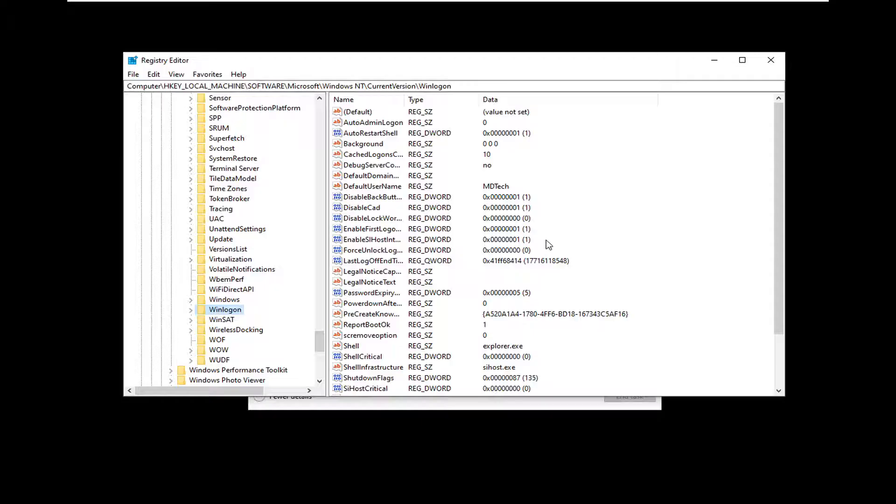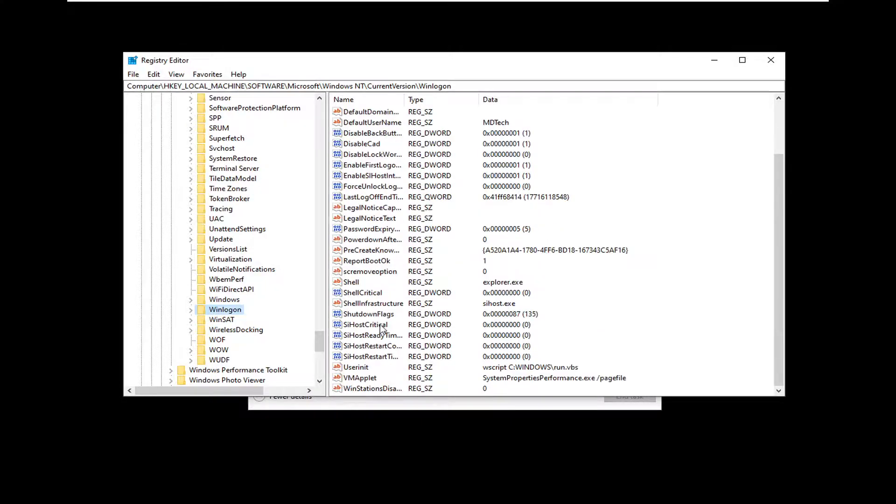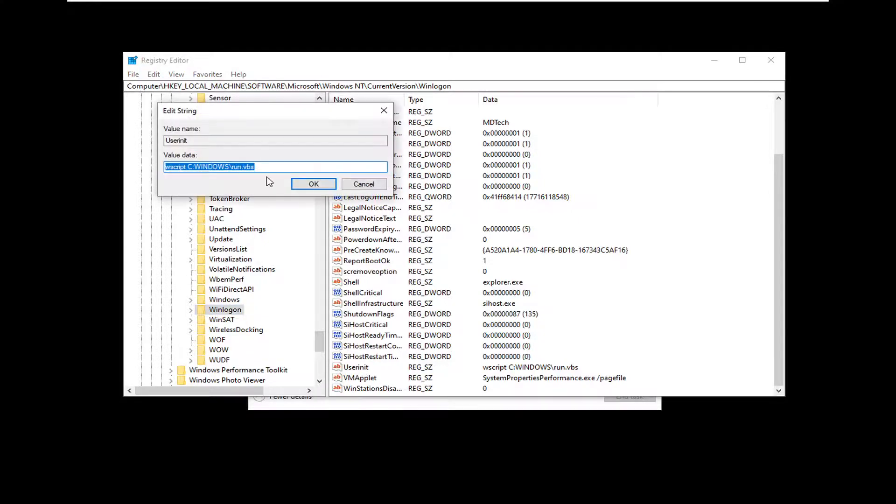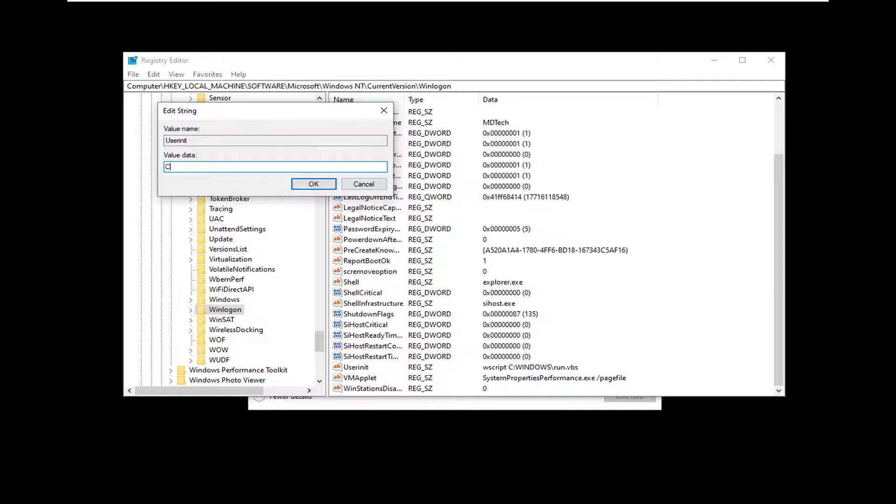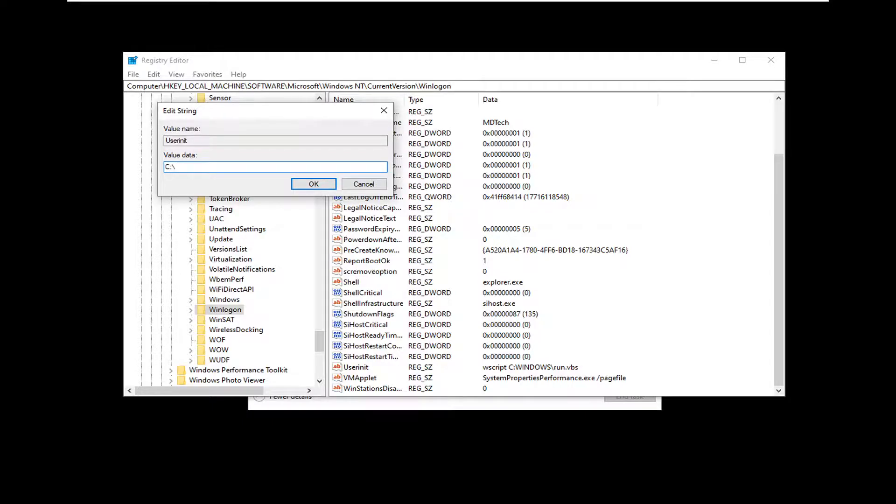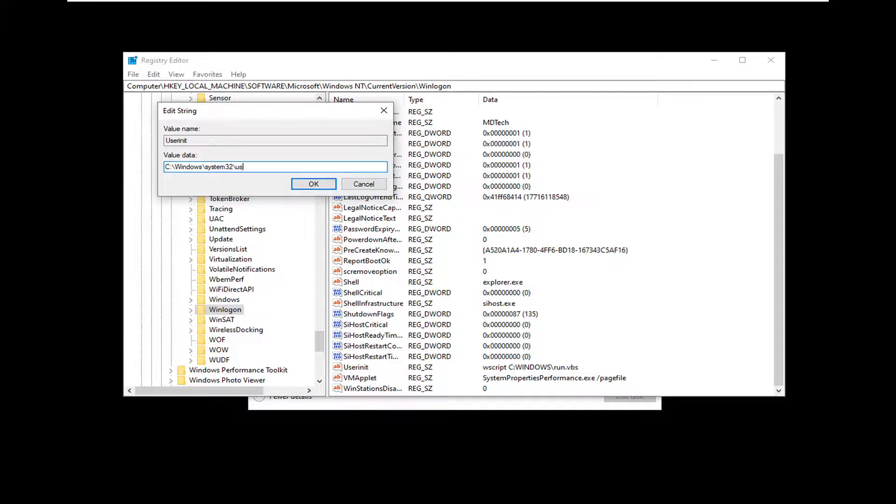And now on the right side, you want to locate the User INIT value, so it should be near the bottom. So go ahead and double-click on that. Now you want to delete whatever is in this value data field here, and you want to type it in exactly as it appears on my screen, except the first letter if your Windows drive is something other than the C drive. So in my case, it's C. So I'm going to type in uppercase C, followed by a colon. Then I'm going to do a backslash, and I'm going to type in Windows backslash system32 backslash